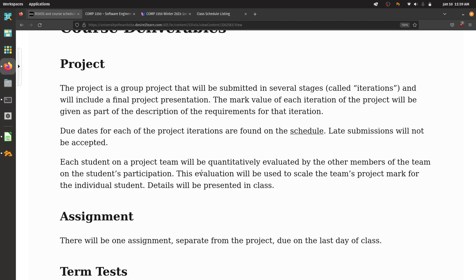You'll be submitting all work using Git. We're using GitLab, which is hosted locally on the U of M campus. Your projects are assessed based on whatever you have committed and pushed before the due date.